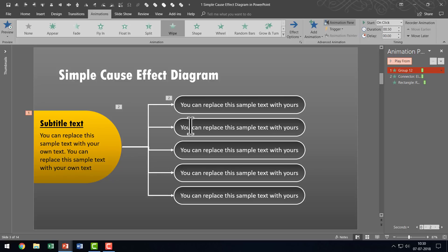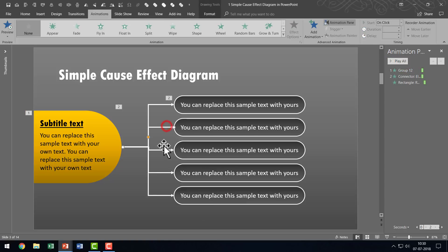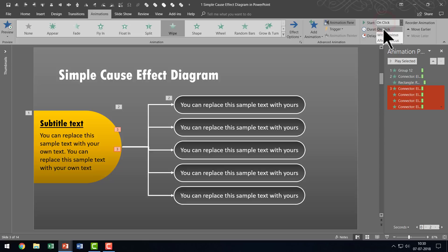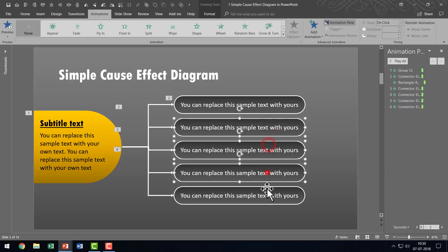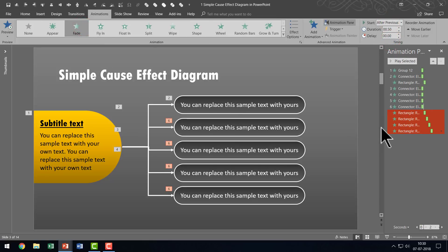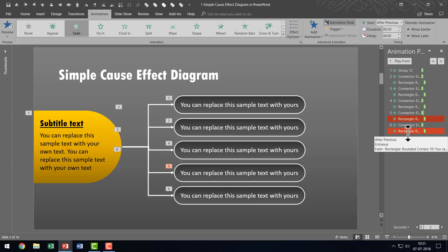Now we are going to continue doing that for the remaining pieces as well. I'm going to select all these while holding the Shift button down so I can apply the Wipe animation from Left all in one go, and I'm going to say all of them are going to happen On Click. I'm going to do the same for these four as well — holding Shift as I select all four — and I'm going to use Fade and say After Previous. Now all I need to do is to move these ones right next to the previous one in the animation pane, selecting each and placing it next to the previous line connector.